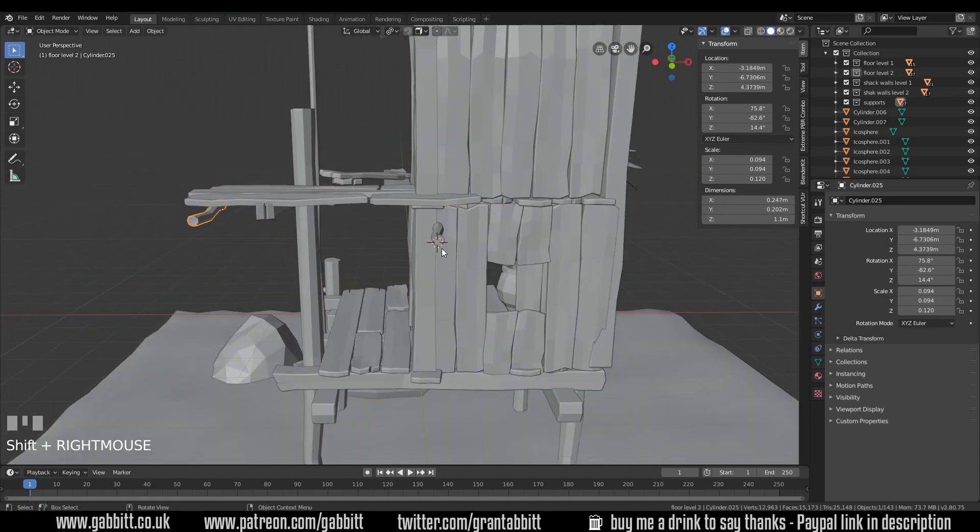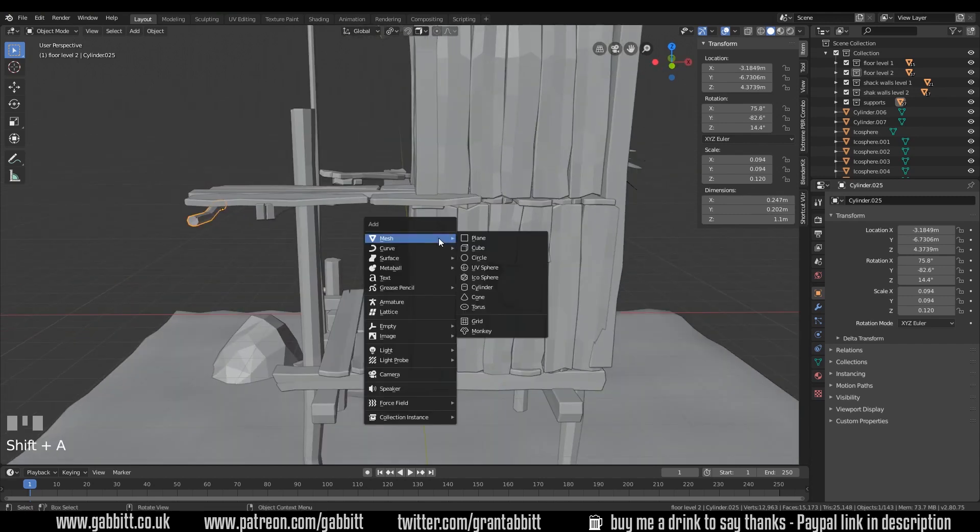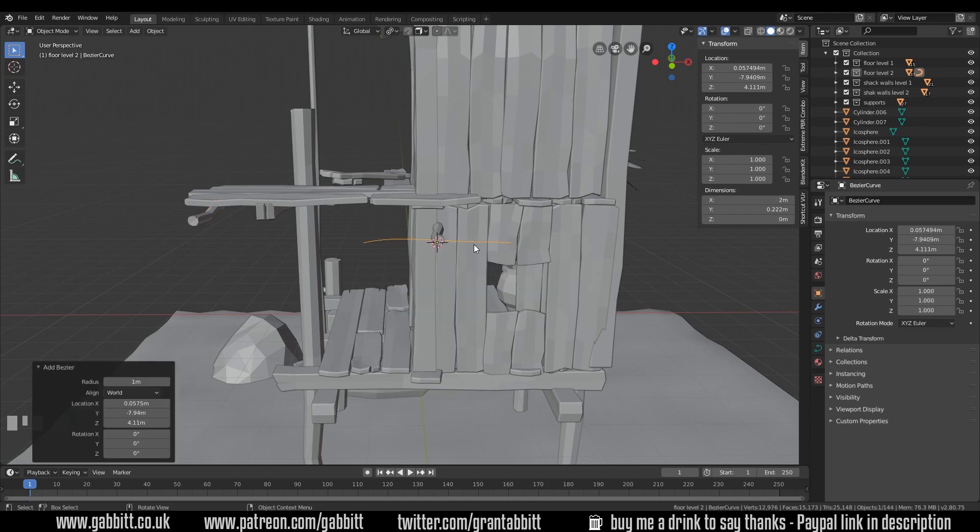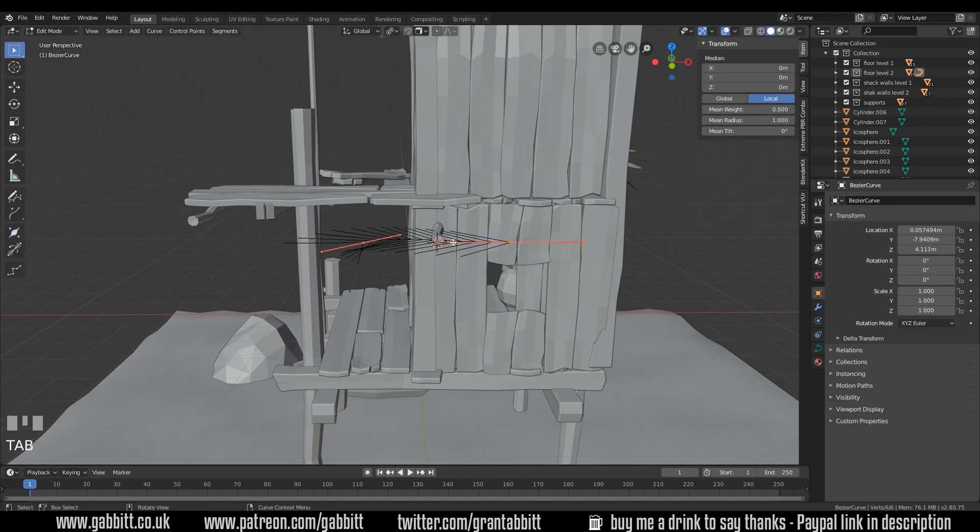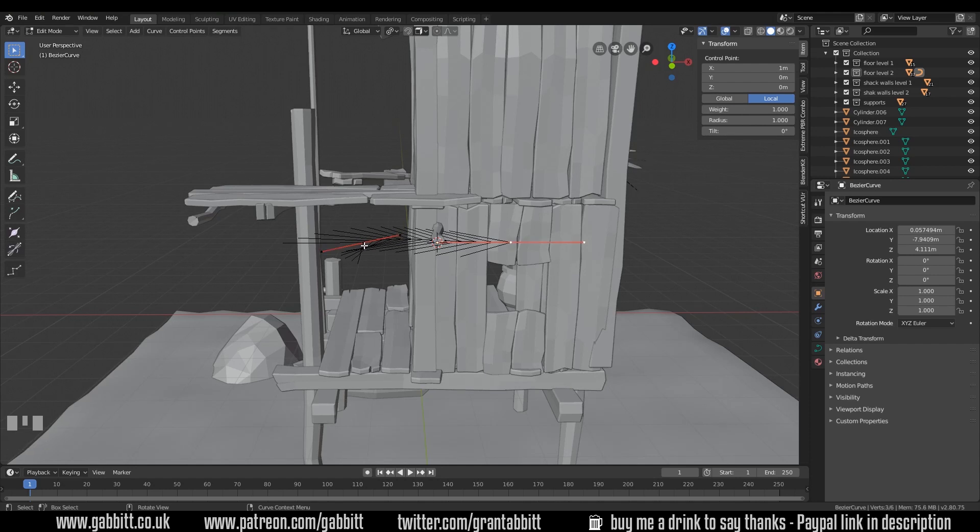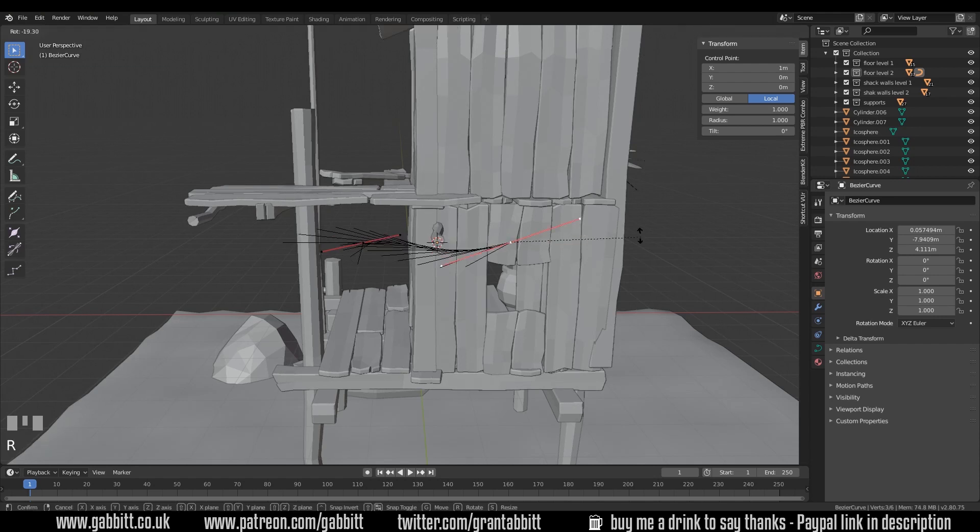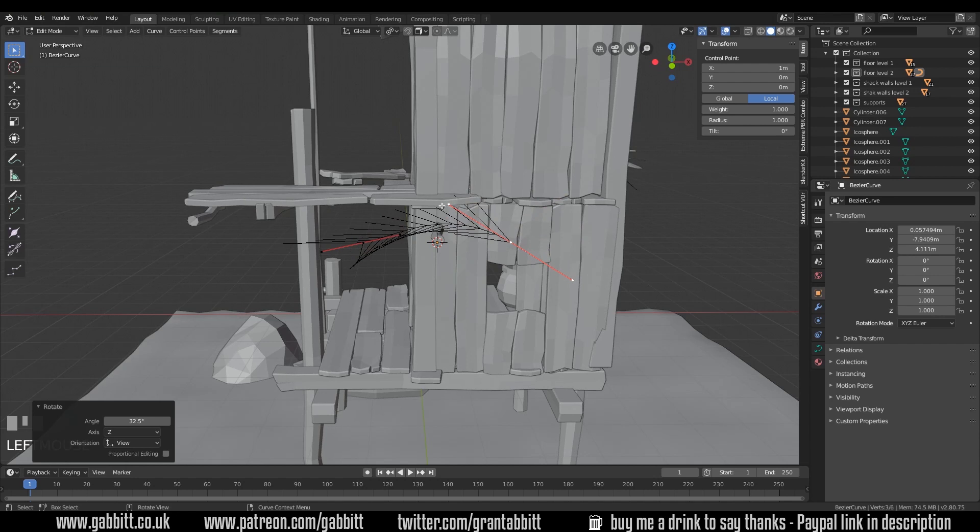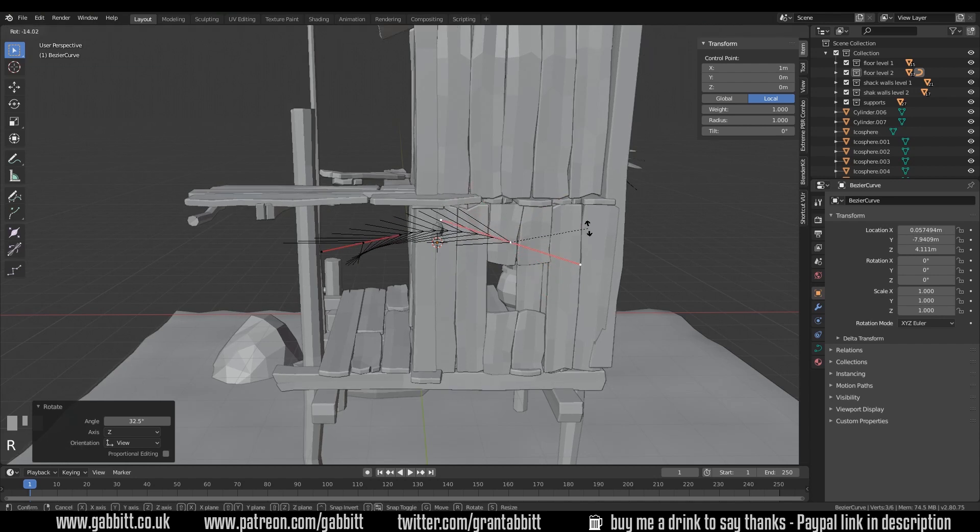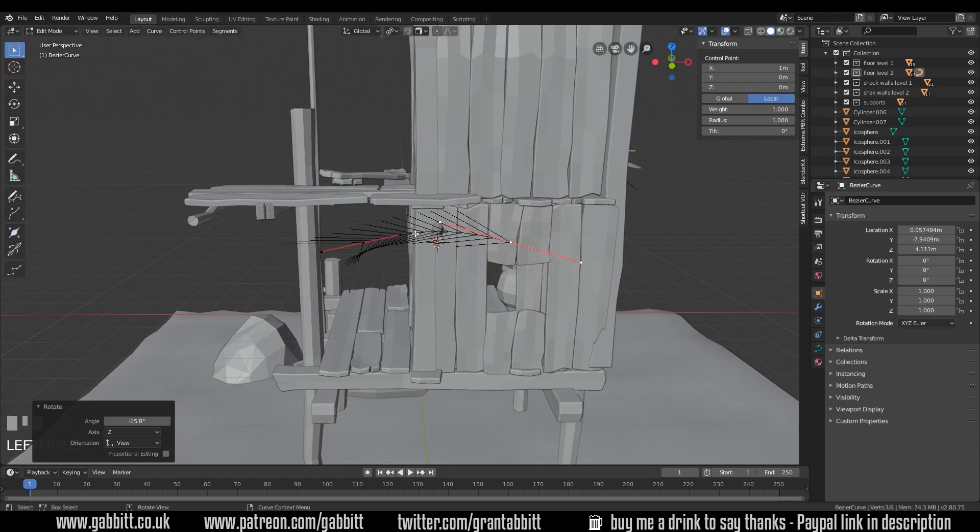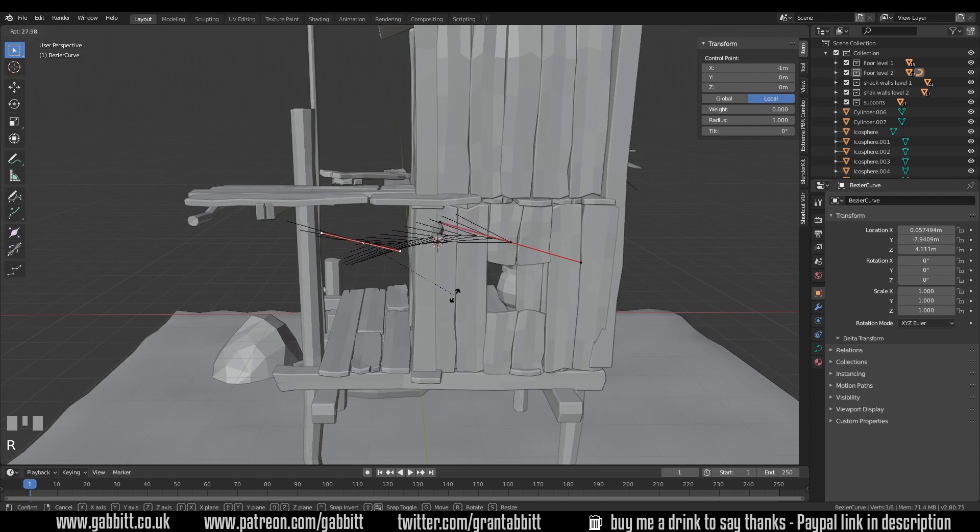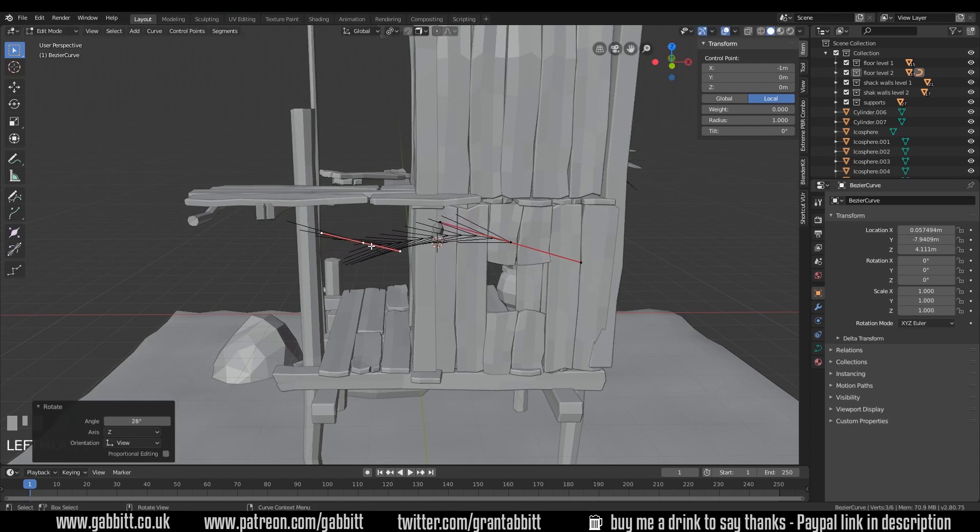So shift right click to set my 3D cursor there. Shift A to add. This time we're going to use curves, and a Bezier curve. Now these take a bit of getting used to but they're very handy. Tab into edit mode and you've got these funny lines which make it look very confusing. But these red things are called handles. And you can actually rotate those. And you can see the curve changing and adapting to the handles in a sort of tangent type way. Hopefully that makes sense. Don't panic if it doesn't.